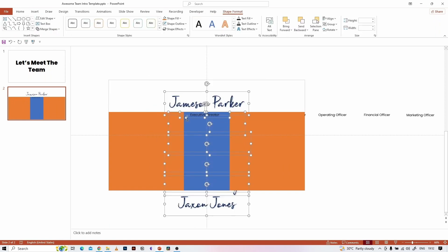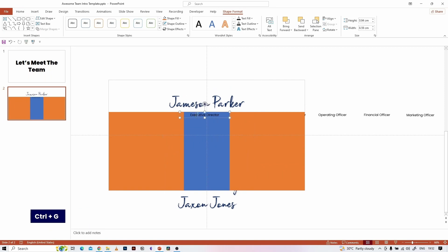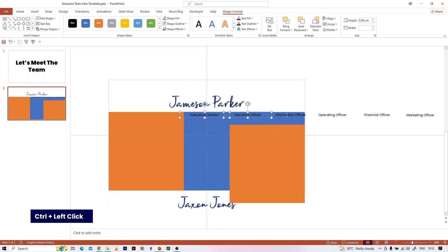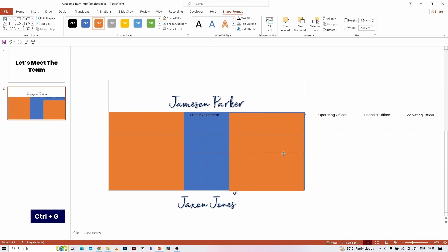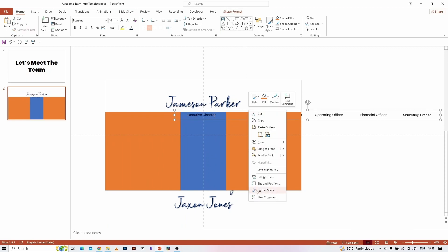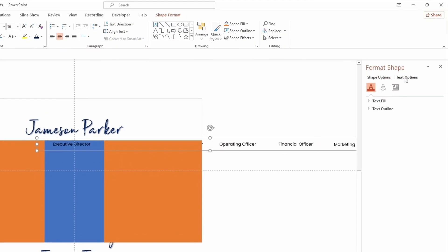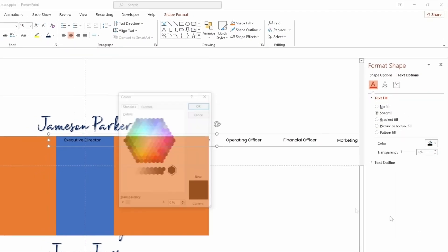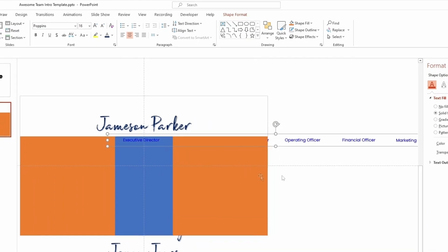Now select all the name text boxes and group them by hitting Ctrl+G. Then select all the designation text boxes and group them again by hitting Ctrl+G. Let's change the designation text box font color to blue. Now we are ready to insert the images.